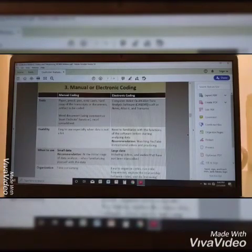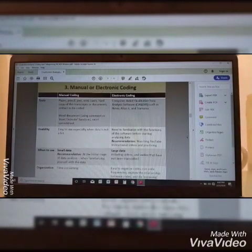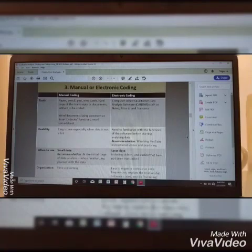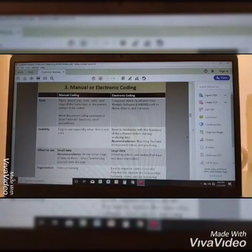You may also use Microsoft Word and Excel to do manual coding. For electronic coding, we can use computer-aided qualitative data analysis software such as NVivo, Atlas Ti, and TransAna.